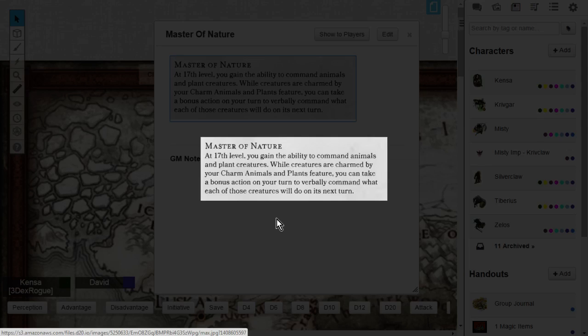A bonus action will allow you to verbally command each creature. I mean, think about that. If you have 10 plants and 3 charmed animals, that is a lot of value for a bonus action. This could be great for RP. This could be good for setting a trap. This could be good for a multitude of things. It would be up to the player and the DM to figure out what they want to do.